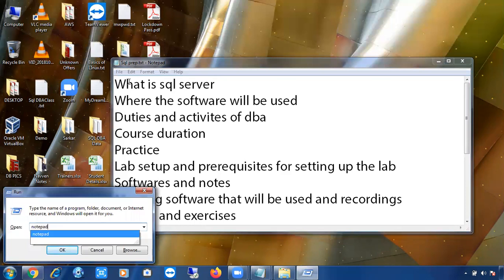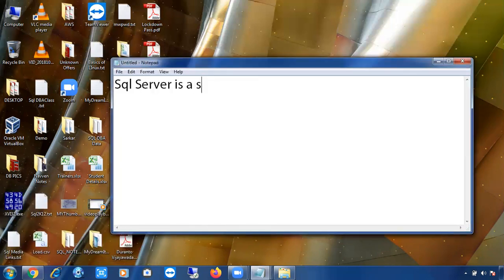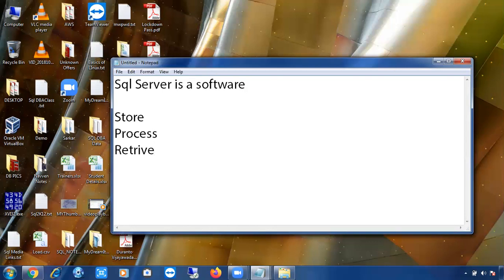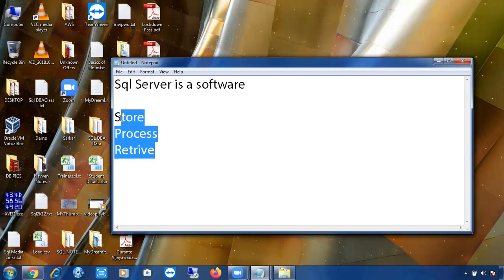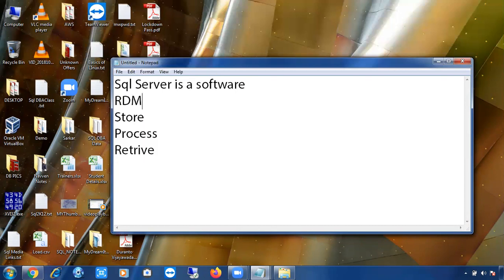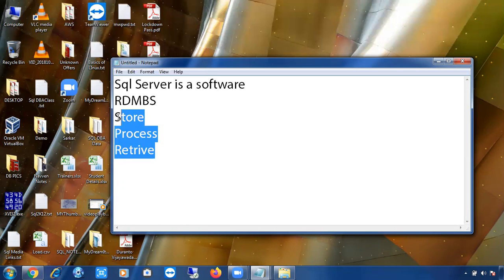SQL Server is a software — some people call it database software. By using SQL Server we can store the data, process the data, and retrieve the data. These are the main features of SQL Server. SQL Server is an RDBMS software. RDBMS means Relational Database Management System. SQL Server is an RDBMS software used to store, process, and retrieve data.